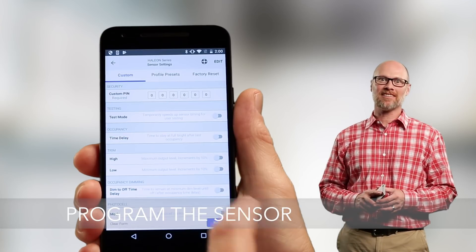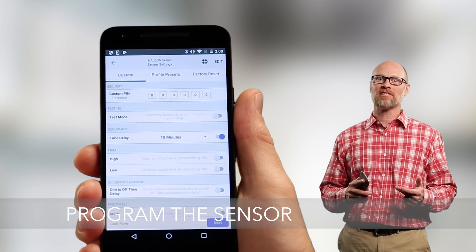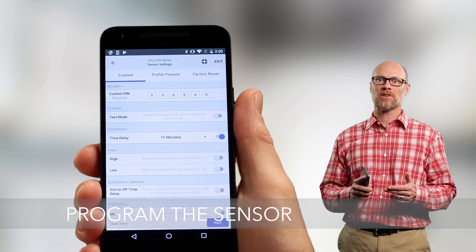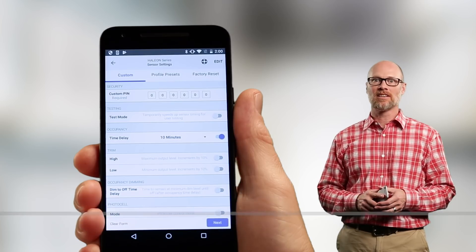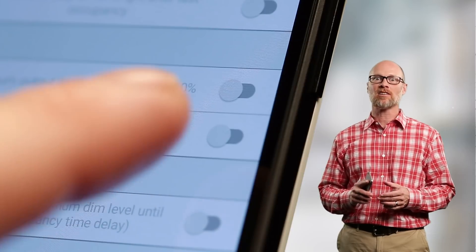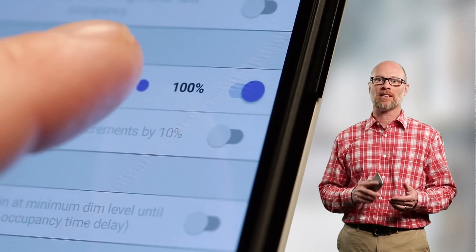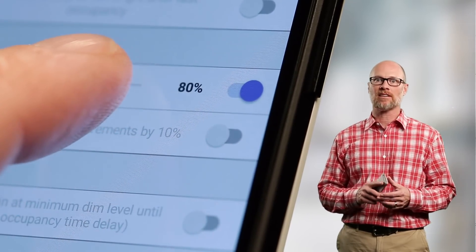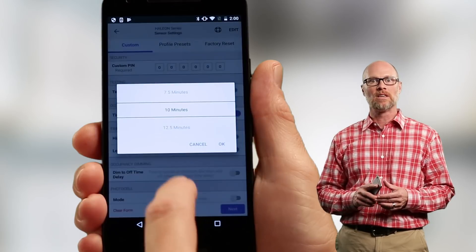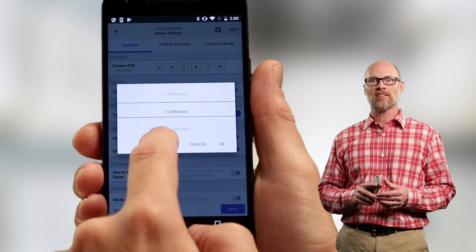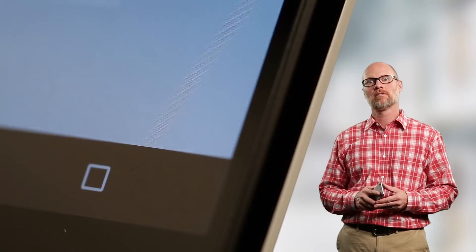Now that you've selected the code, you can set occupancy time delay, trim, and photocell settings. Selecting the toggle switch enables the behavior mode and allows you to select available values or modes. Once satisfied with your selections, tap the next button.